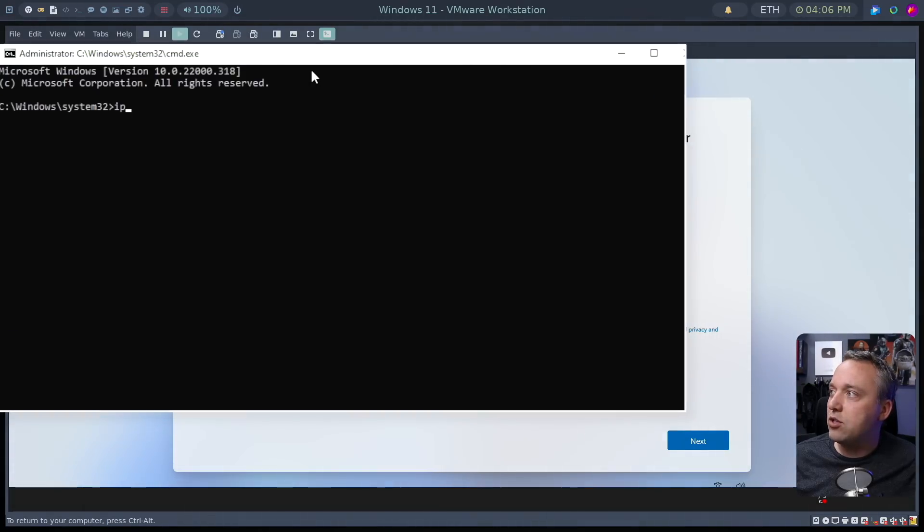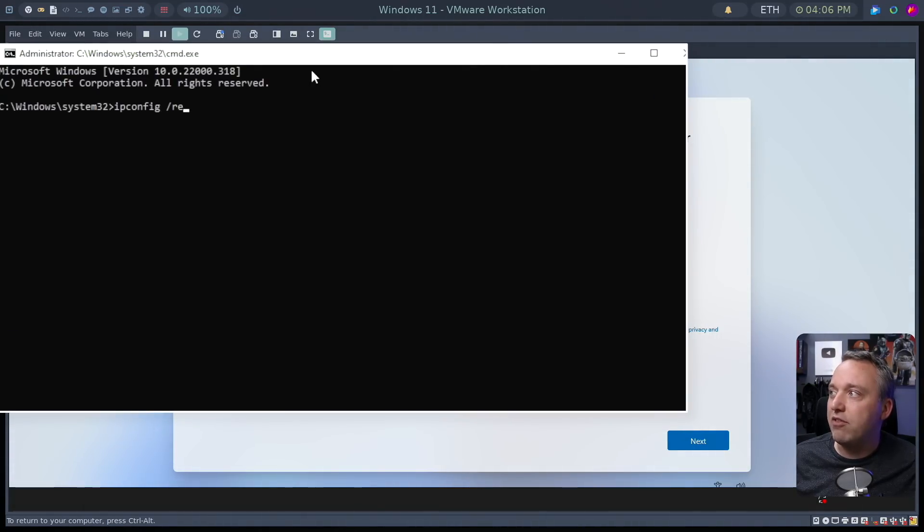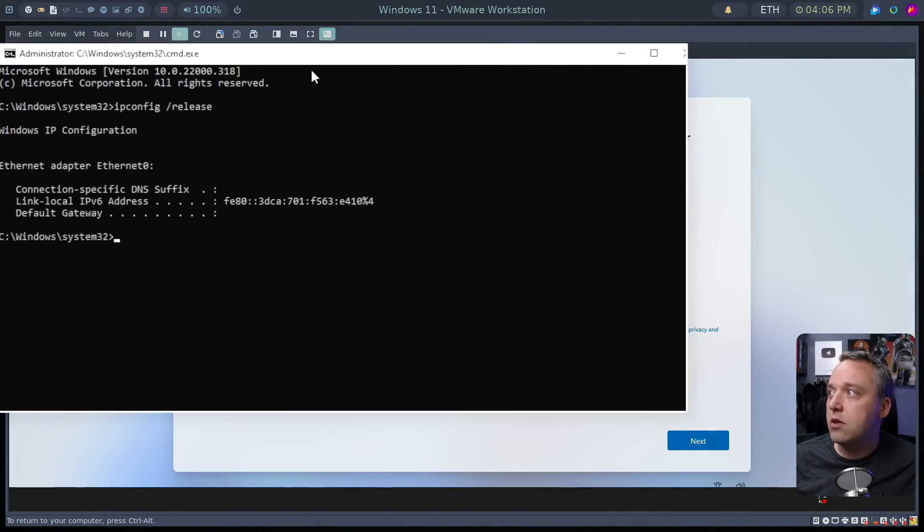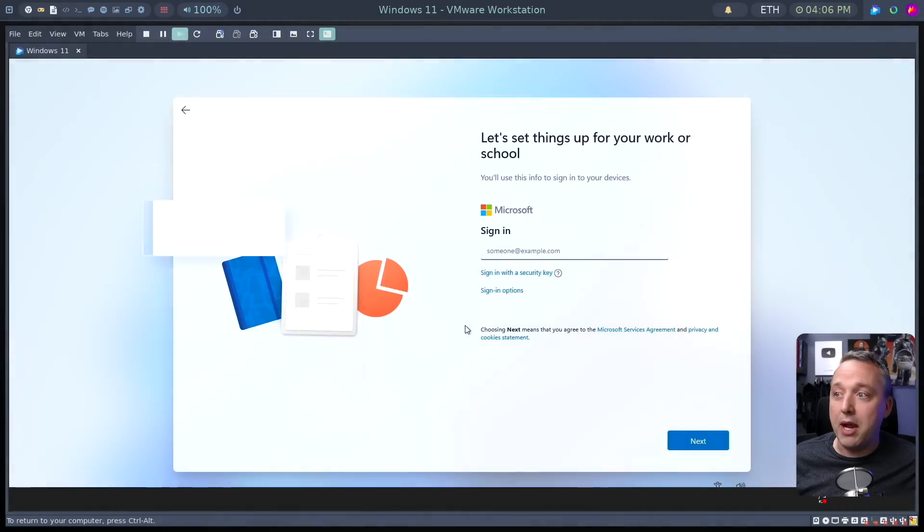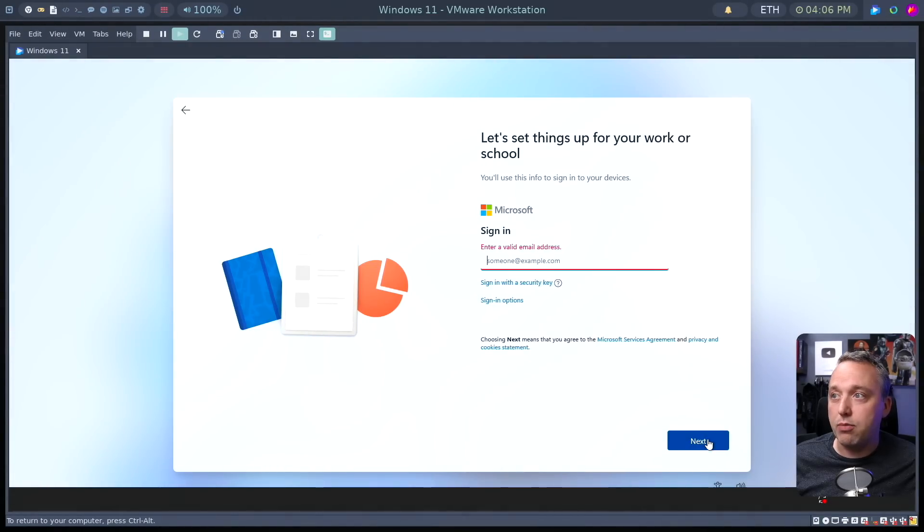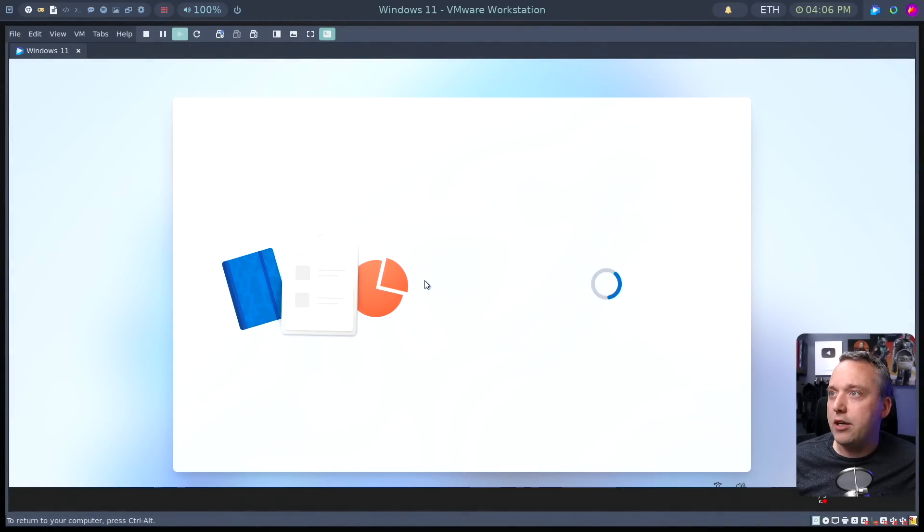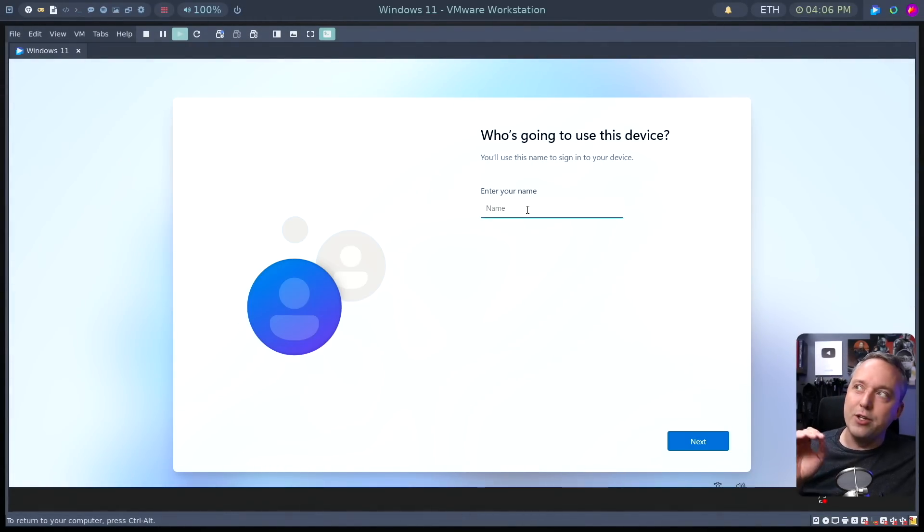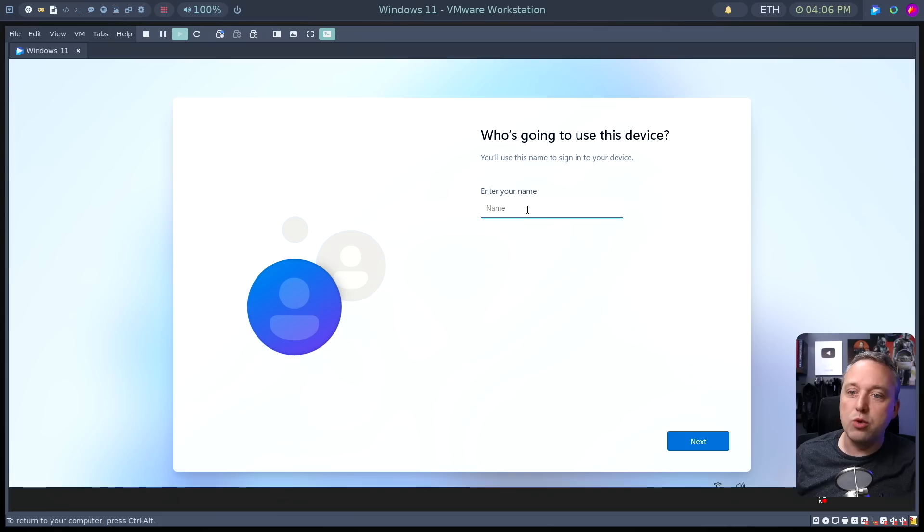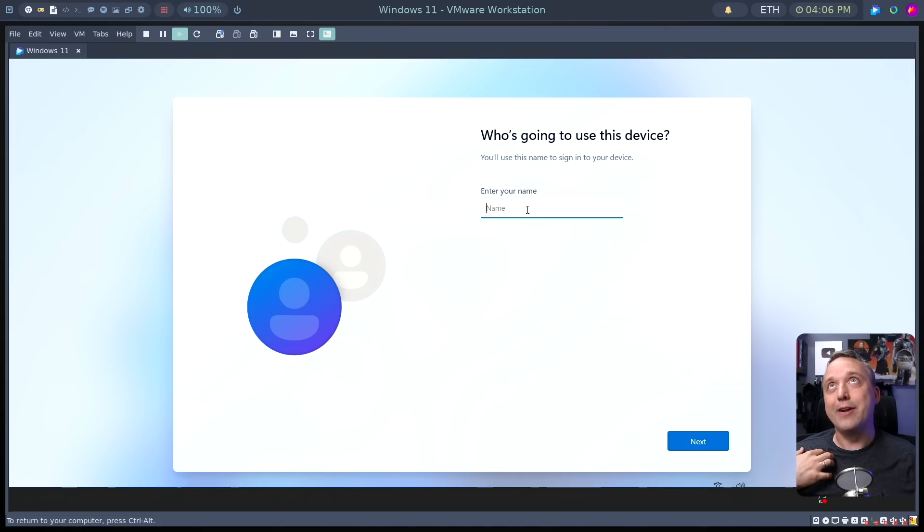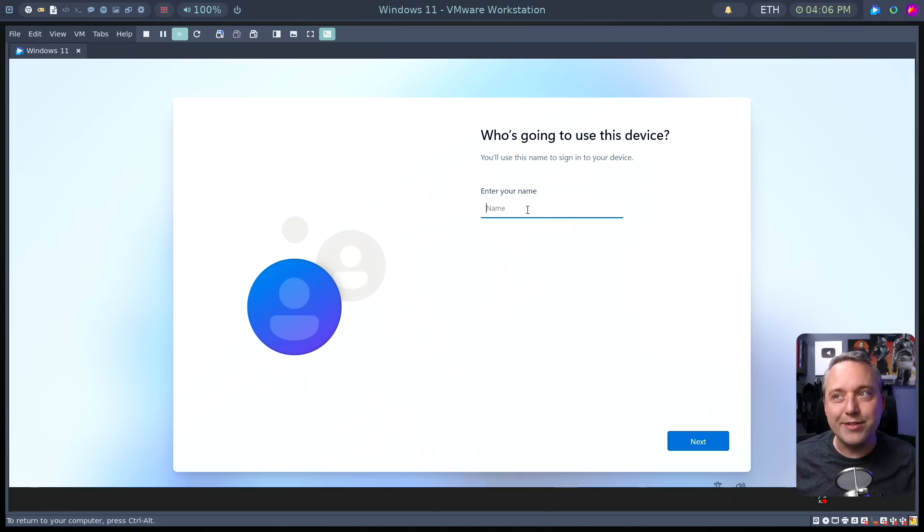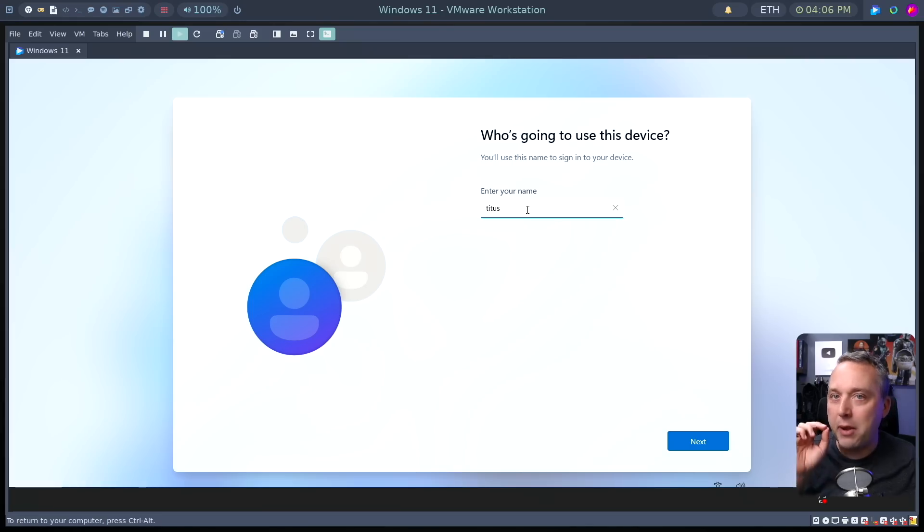There's a couple big things here. We can actually just do an ipconfig release. And what this does is it kills the internet. And that makes it to where we can bypass a lot of these prompts. So right here is the bypass so you don't have to do the Microsoft. As soon as you release that IP, well, there's no internet connection. So how are you going to sign in with Microsoft? Microsoft knows this. And now we can just do the basic setup.